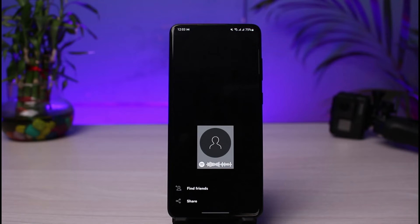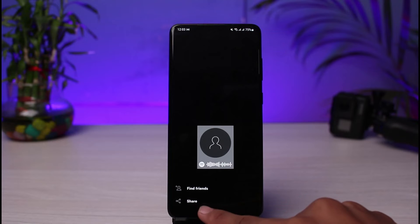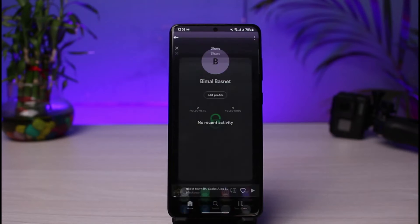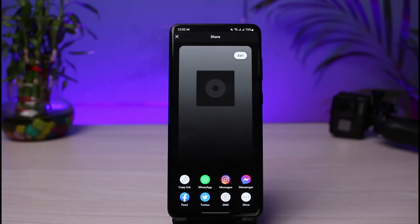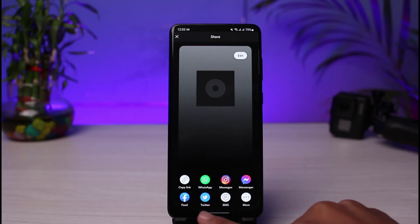As you tap on the three dots, at the bottom of the screen you'll find an option which says Share. Just go ahead and tap on the Share button. As you tap Share, you'll be able to see all sorts of ways you can share this to your friends.